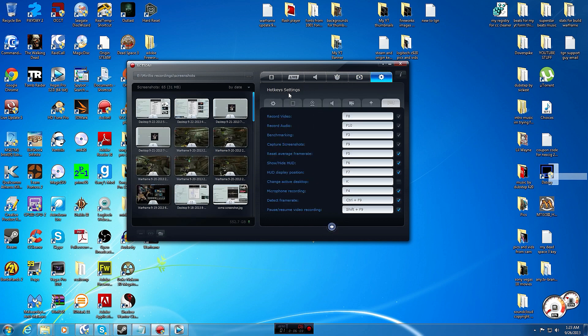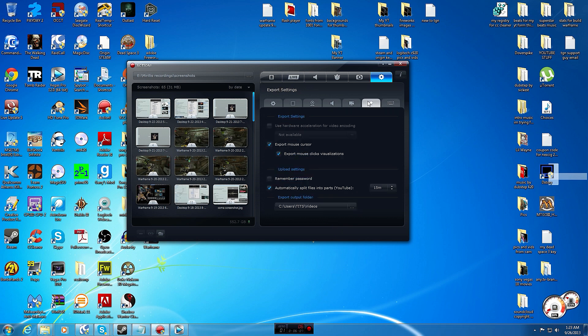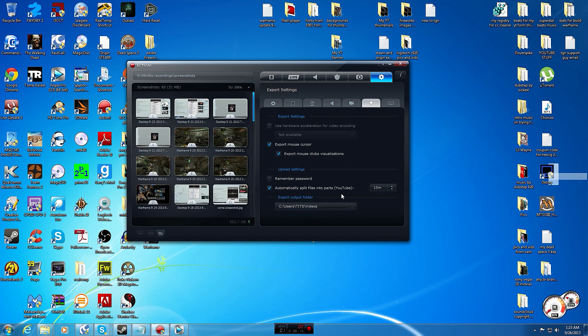Here's your hotkey settings, I'll go over the settings. This is going to be personal preference. Export settings, personal preference. You know, pick where you want your files to go.